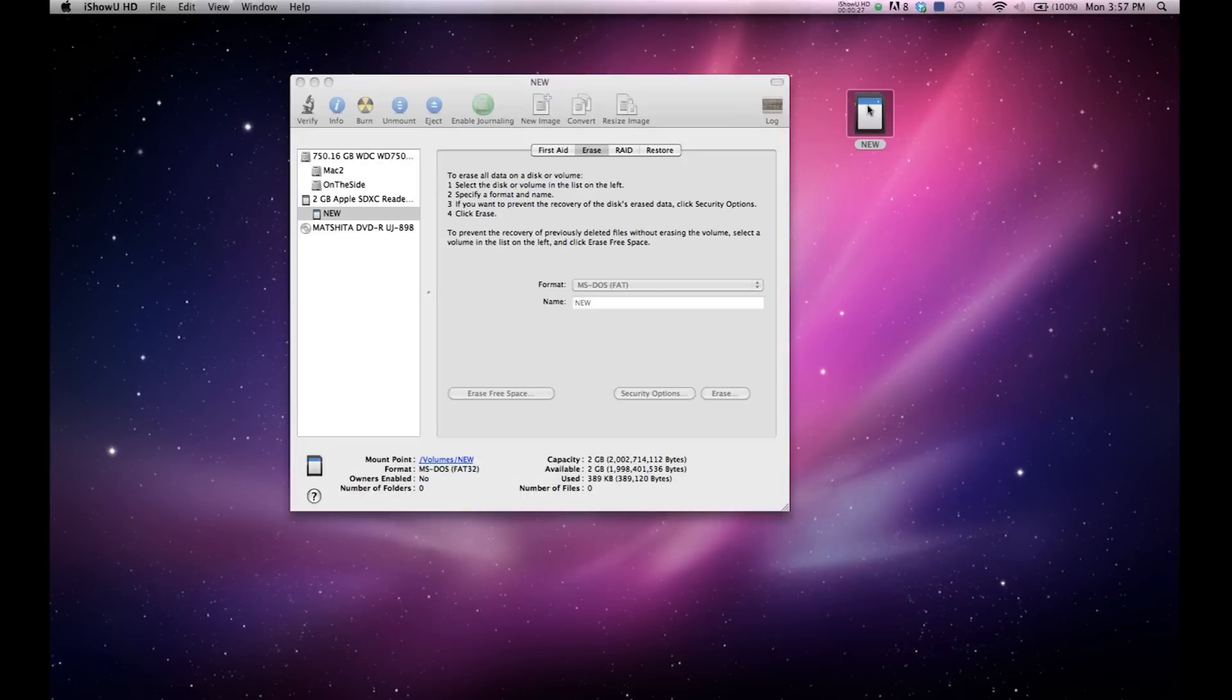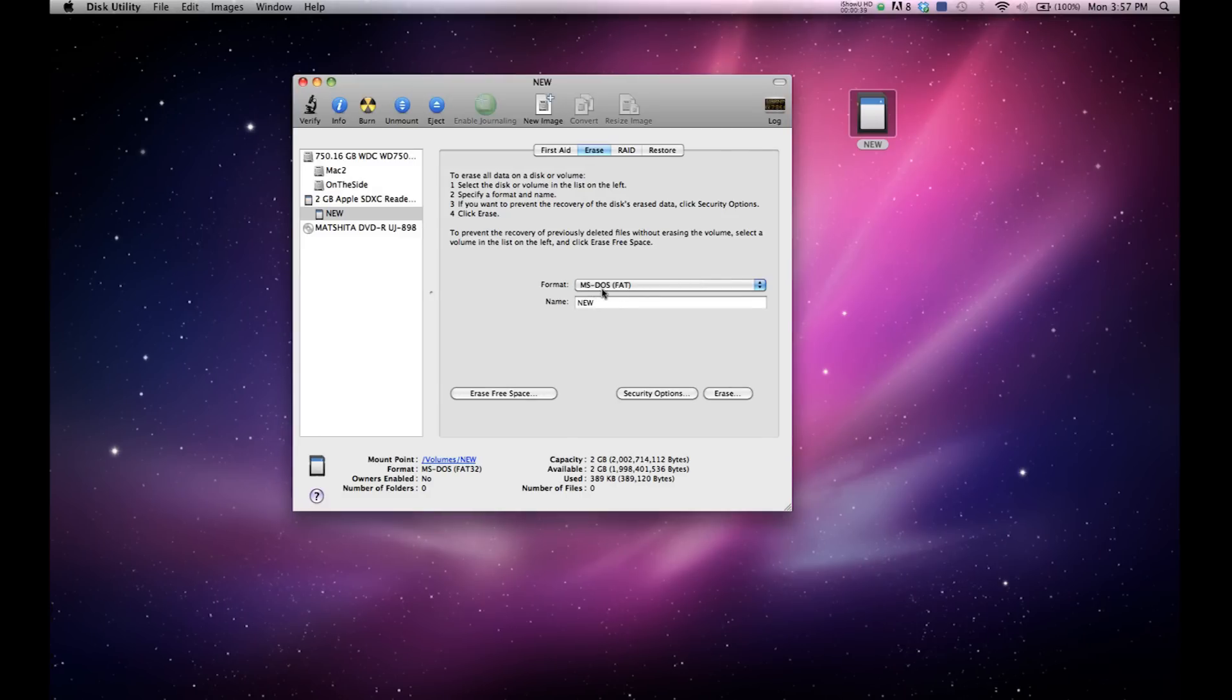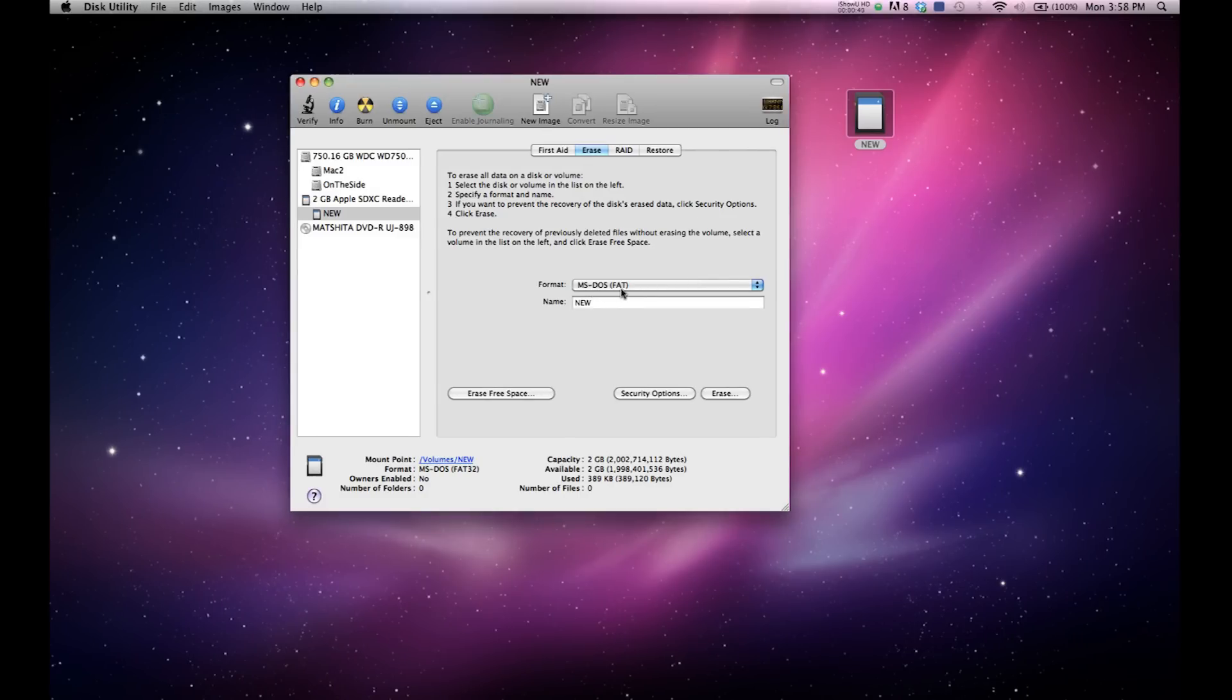The first thing that you want to do is insert your USB or SD card into your computer and format it as MS-DOS FAT. I believe it's also referred to as FAT32, which is another term when it's on a PC.